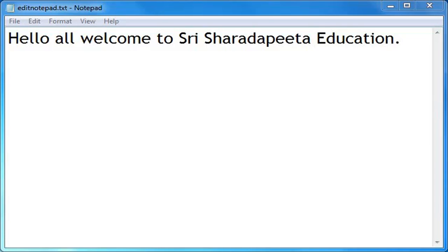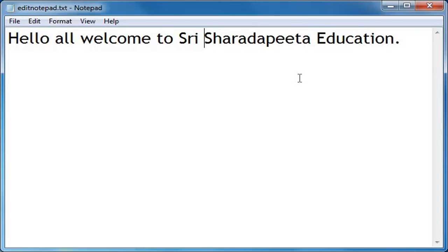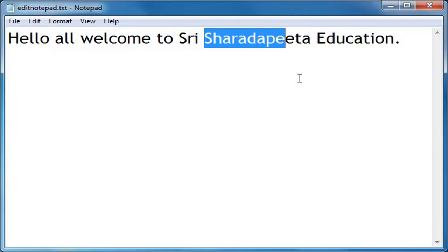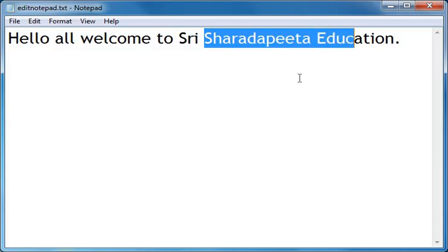Now, if I want to select a particular text in this line — let me select 'Sharda Pitta Education'. To do this, bring the cursor to the starting of 'Sharda Pitta', then hold the Shift button tightly and keep pressing the Right Arrow key. See, 'Sharda Pitta' is getting selected letter by letter. This is how you select text.